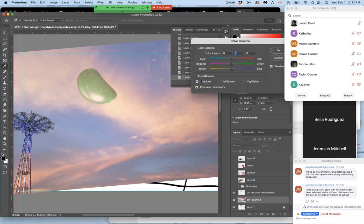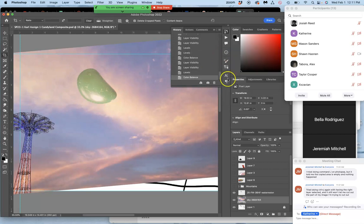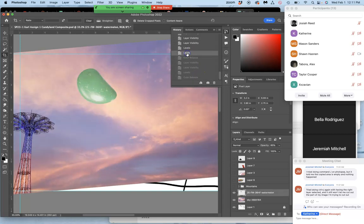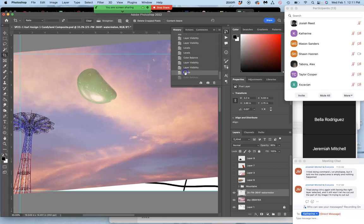But color balance can be very, very helpful. And then you can always check your history. So that's before I did any changes to the sky. That's after. Alright.